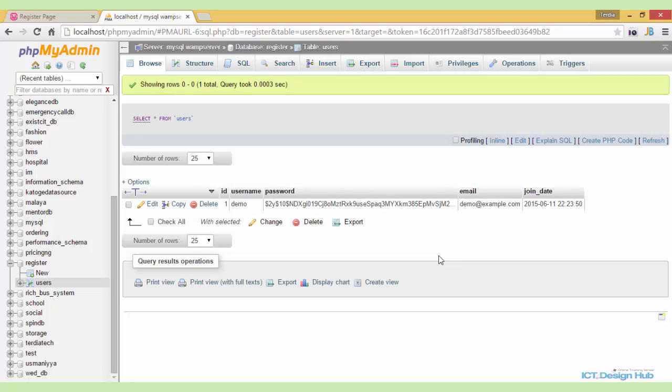Next, we will look at validating user inputs to ensure that the correct input is being inserted into the database.